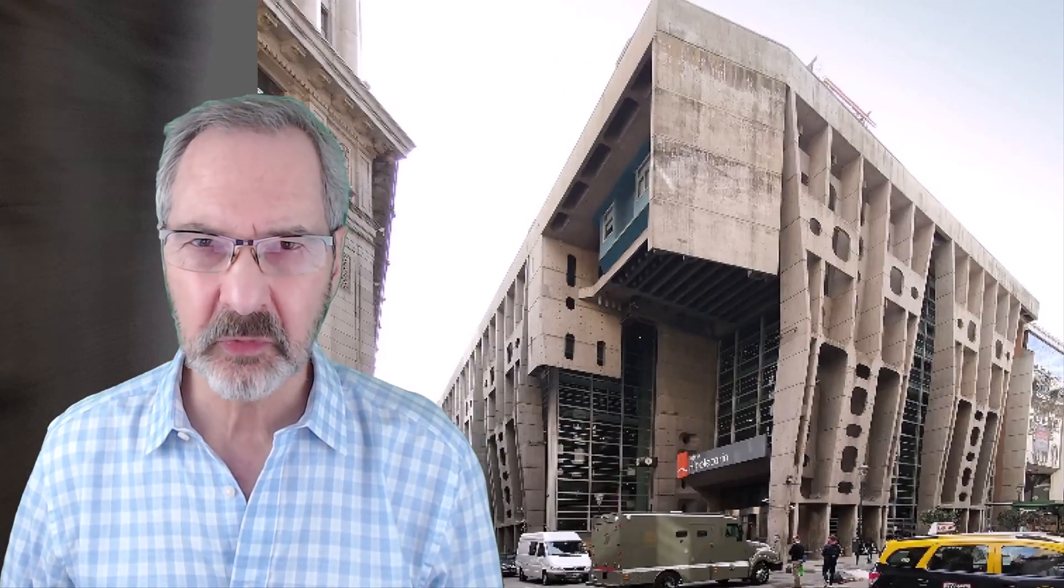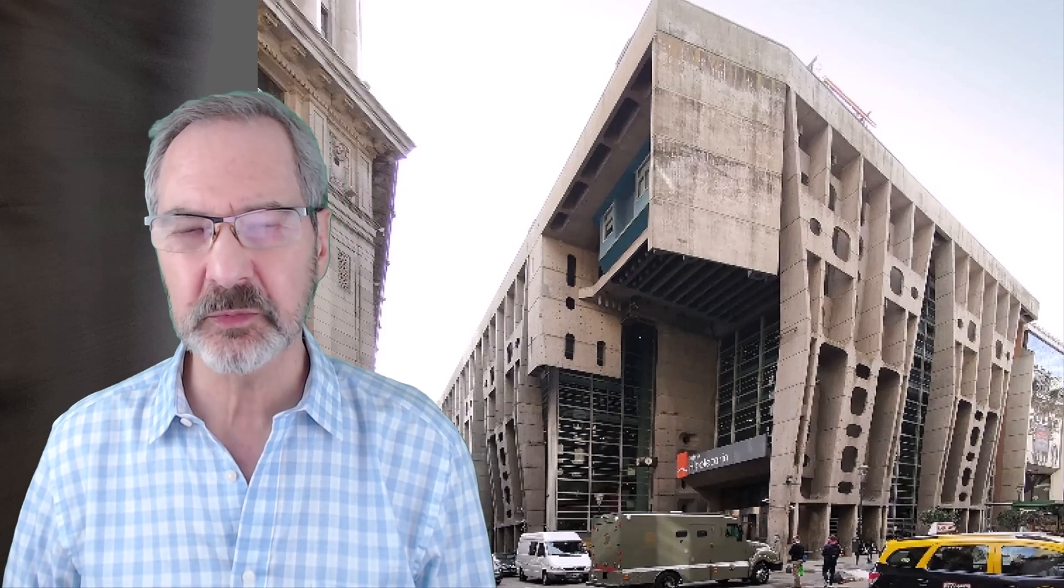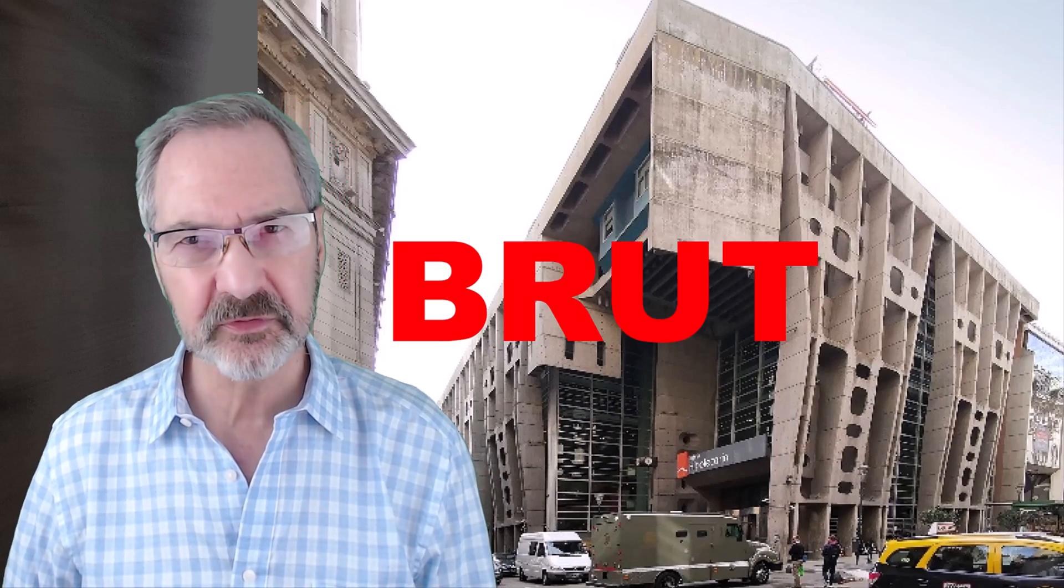As a matter of fact, Brutalism is derived from a French word, brut, which is translated into raw, which is pretty much what Brutalism is. It's raw.